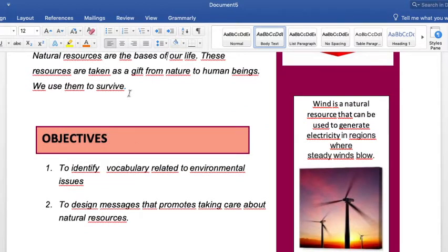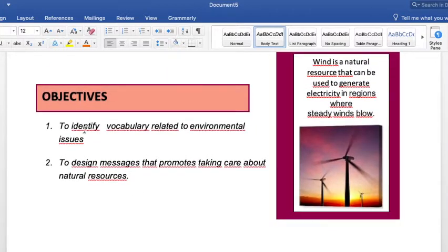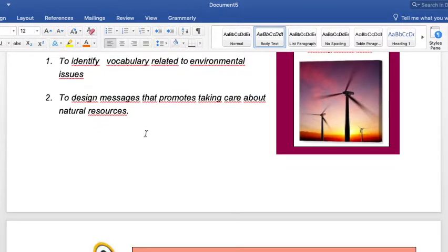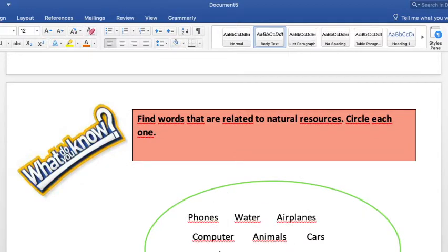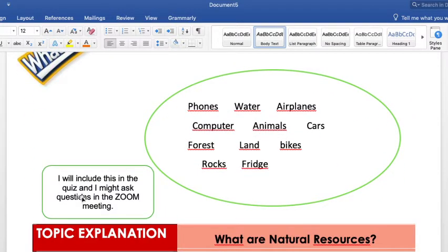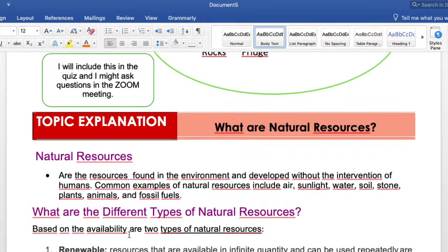Study the vocabulary and study the lesson before coming to class. Please review it and pay attention, because I will include some of this content in the quiz and I'll be asking questions in our Zoom meeting.